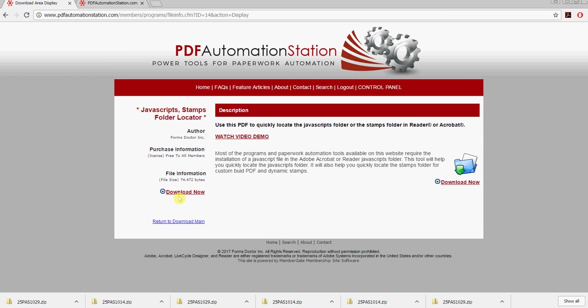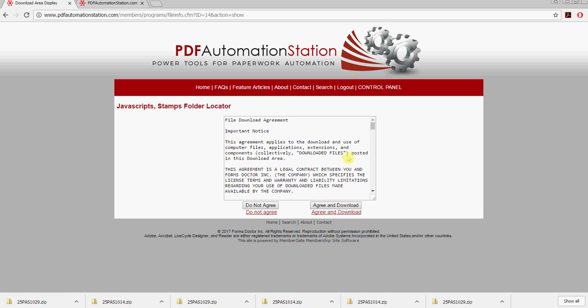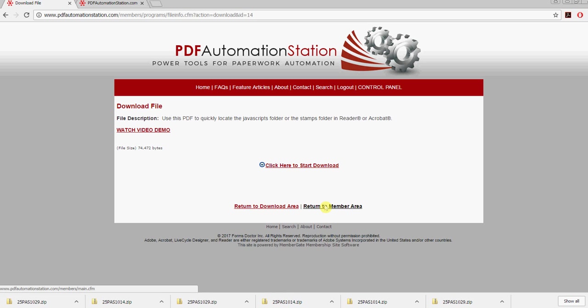I'm going to click that, and you'll see it says it's free to all members. We do have a free membership just for some of these free downloads. We just want you to agree to our license here before you download it. Click agree and download, and start download.